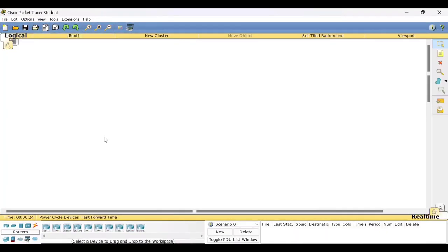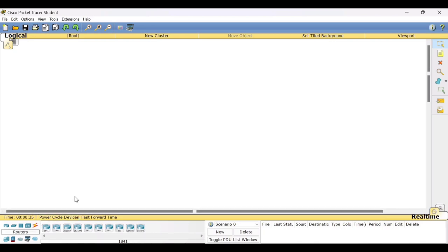Once you open the Cisco Packet Tracer simulation tool, you will get a screen of this sort. On this screen you will see the different options — as I said in my previous video session, all the end devices, all the intermediate devices, and the connecting cables are available here at the bottom of the screen.